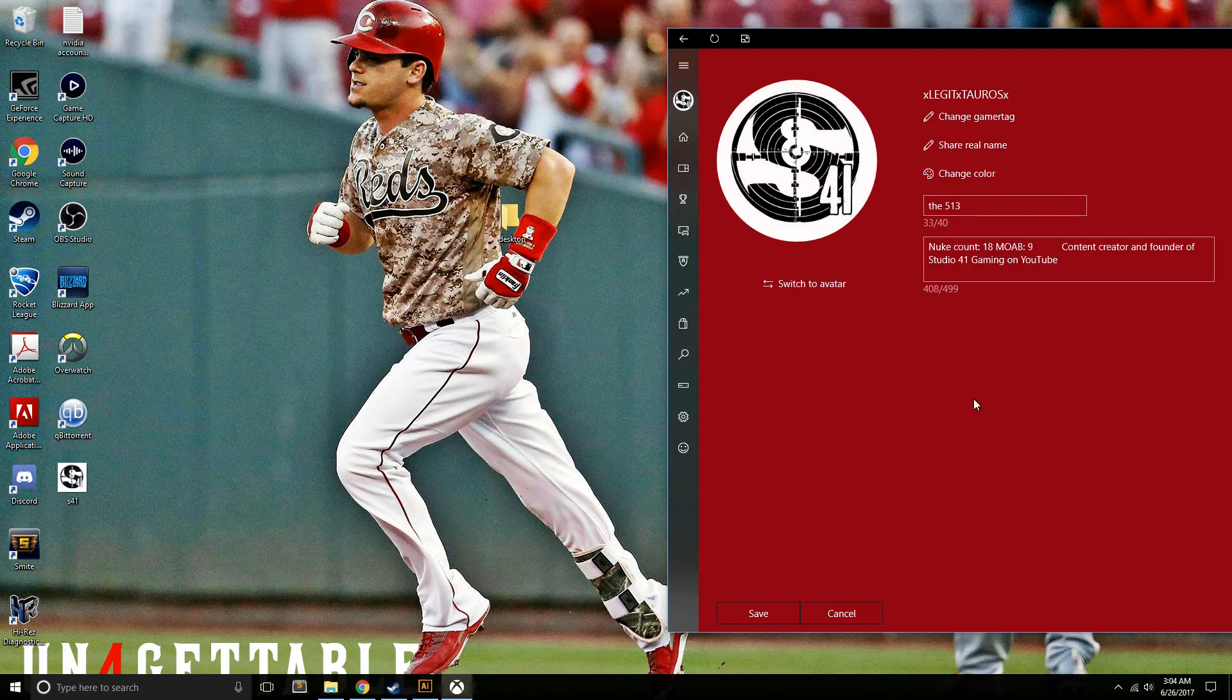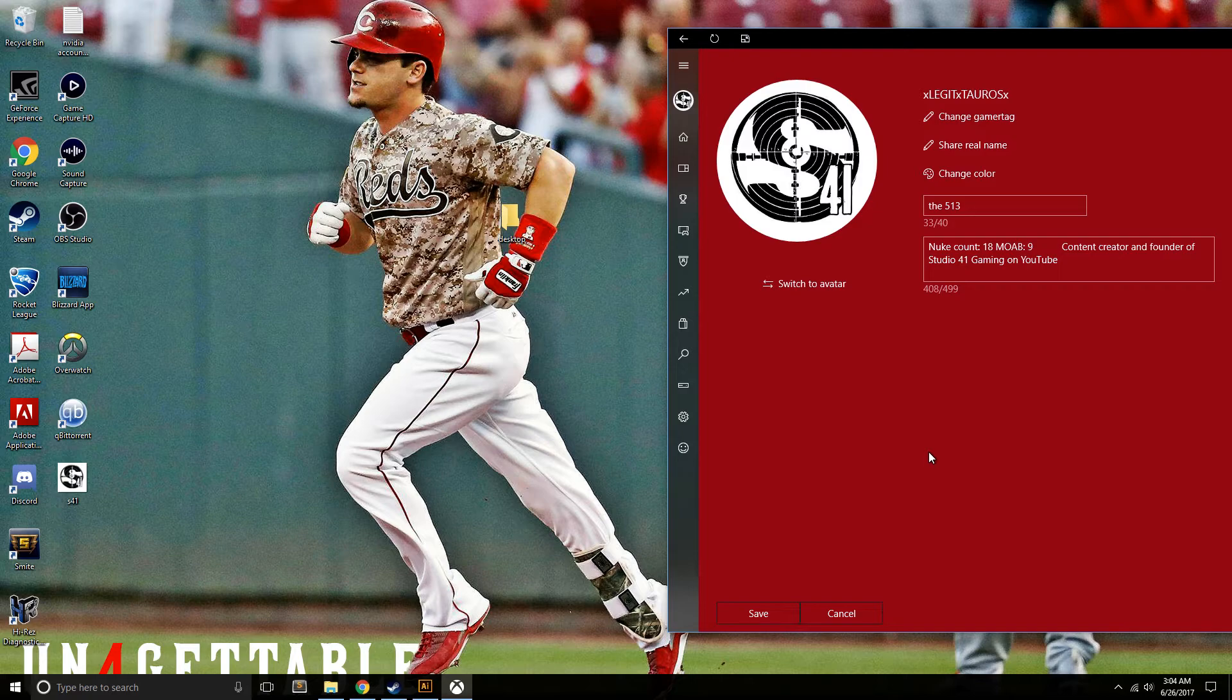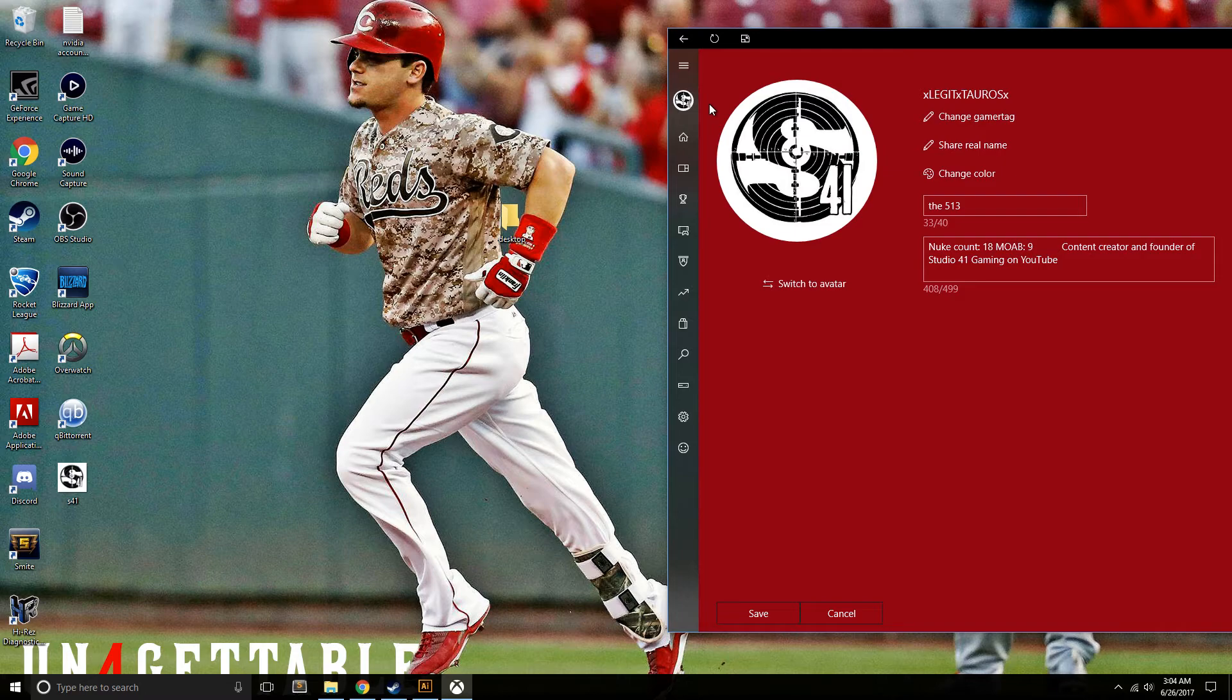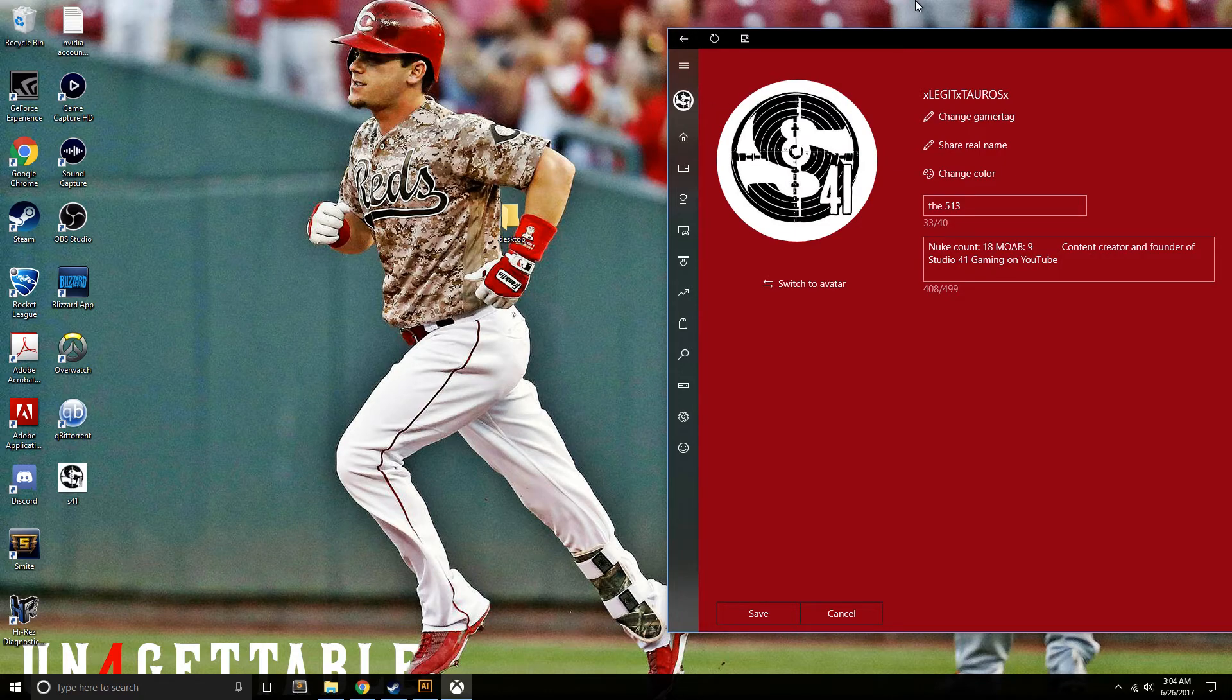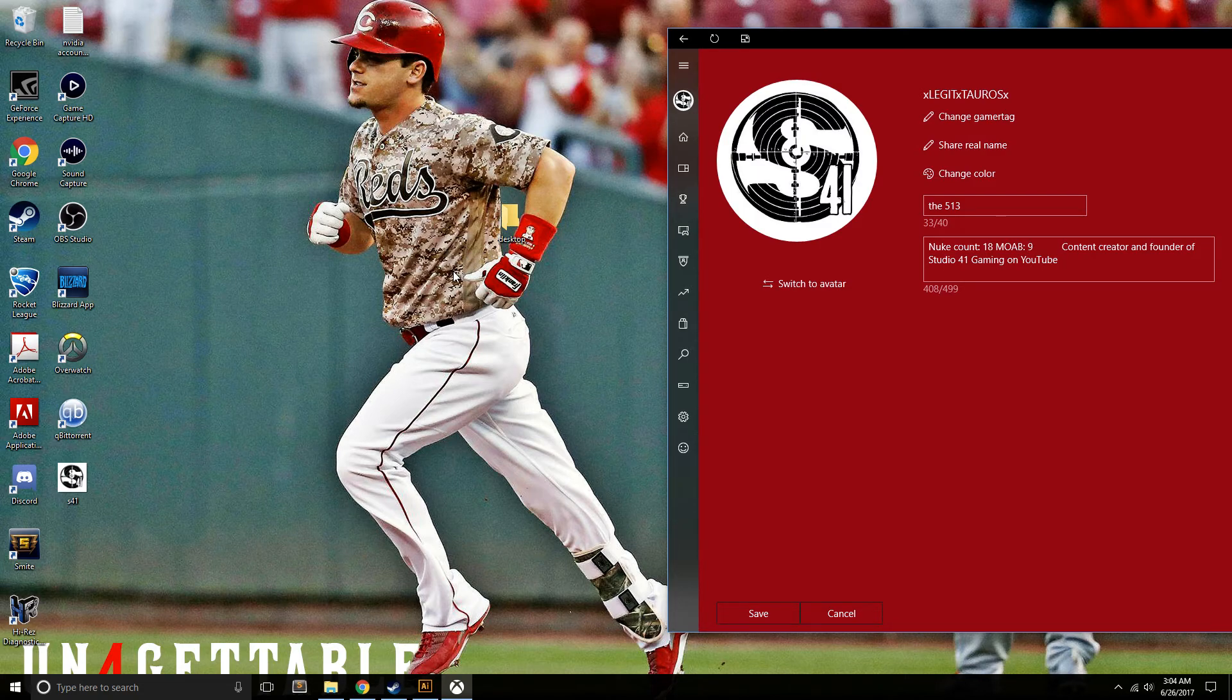That's all there is to it. It's actually incredibly simple, a lot simpler than I thought it would be. That's how you do a custom gamer picture on Xbox - just like that on your Windows 10 PC. Thanks for watching.